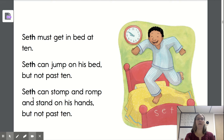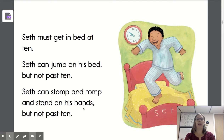Seth can stomp and romp and stand on his hands, but not past ten.